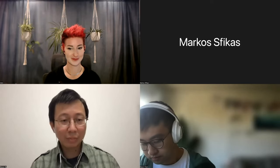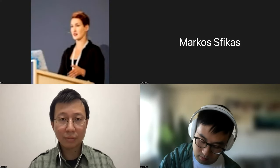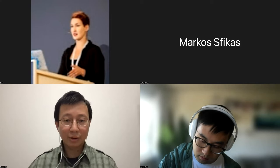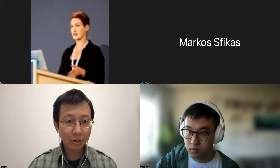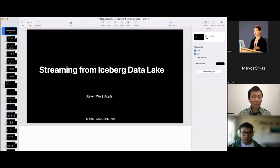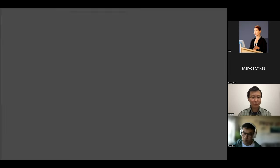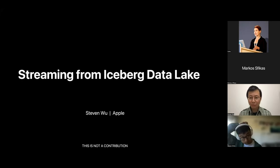Thank you, Kato. Thank you everyone for joining us today. I'm excited to be here. I'm a software engineer from Apple. I work in the StreamPost platform team — we build a StreamPost platform based on Apache Flink. Today I'm going to share our work on streaming from Iceberg Data Lake.